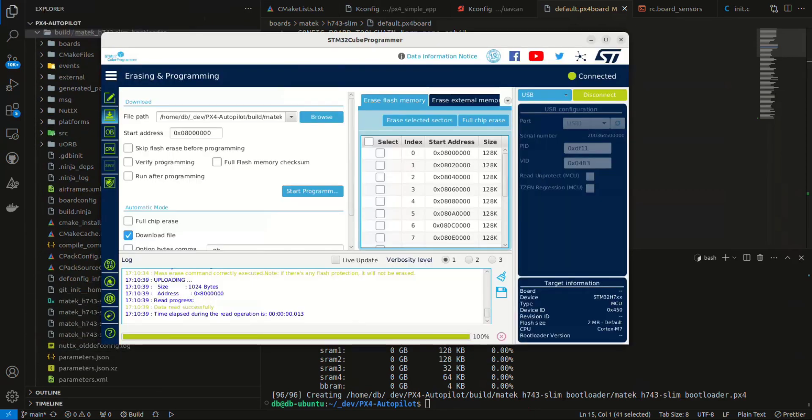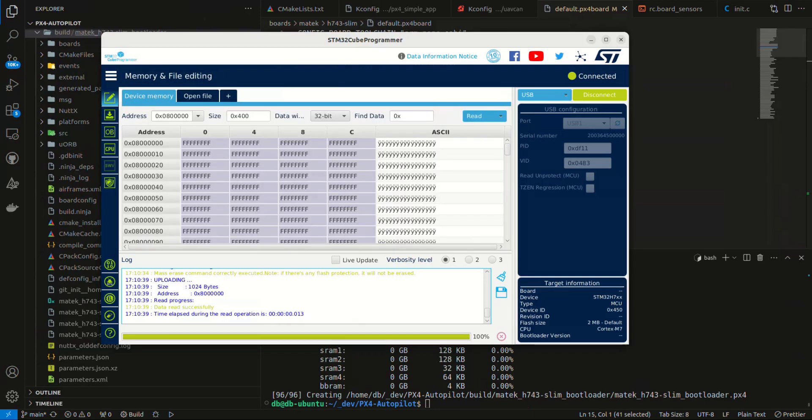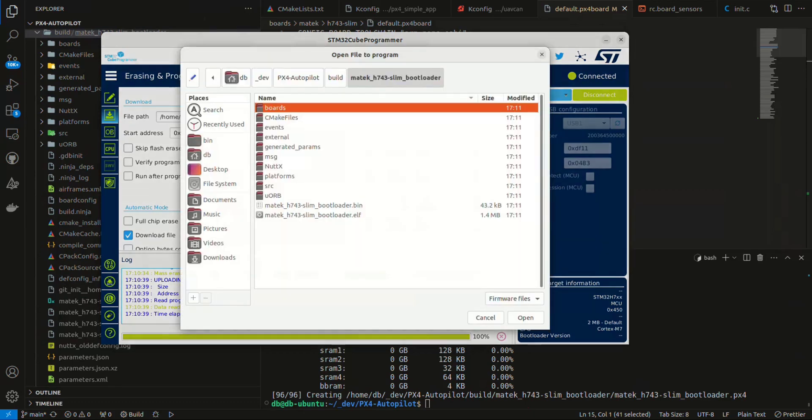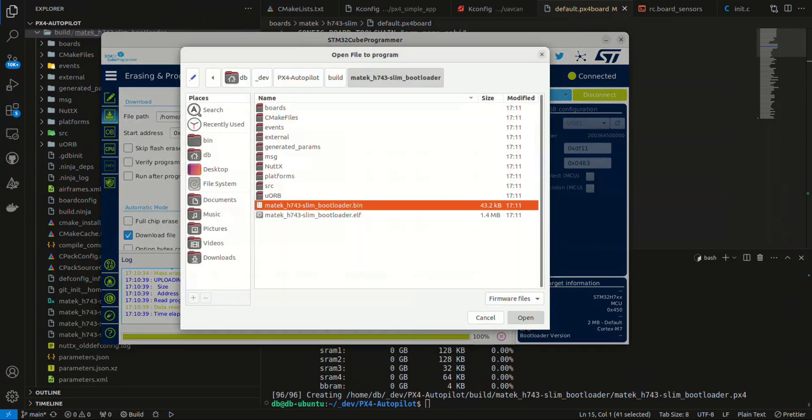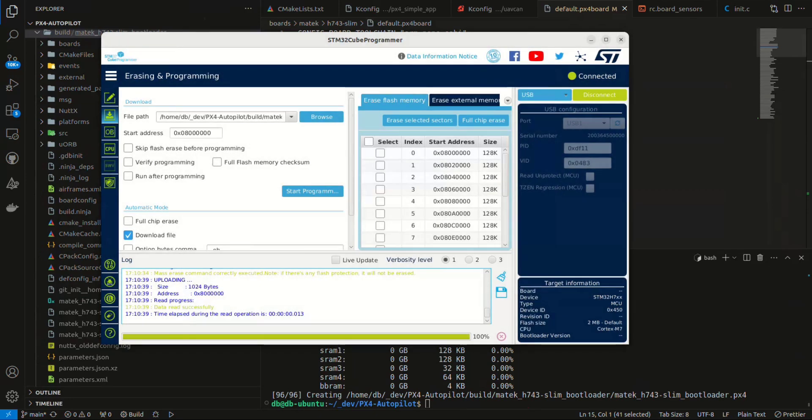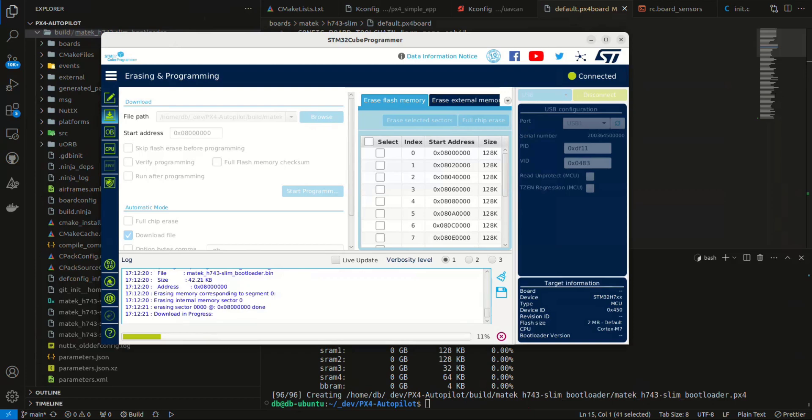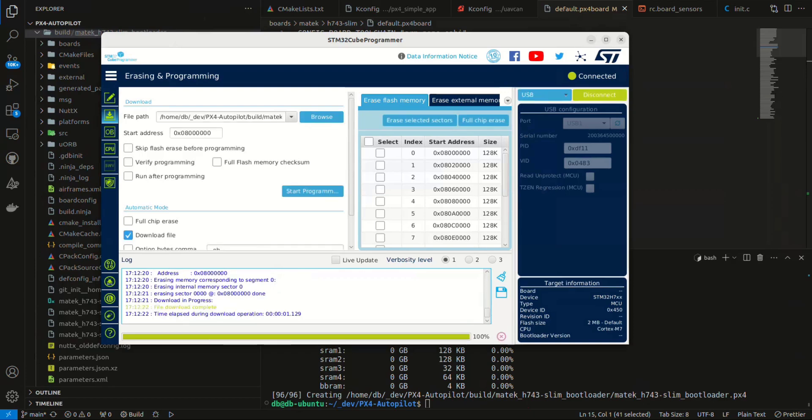I'm back at the Q programmer. The next thing that I want to do is I'm still currently connected. We want to browse to the bootloader bin file. We'll go ahead and click start programming. That will be really fast. Now we have the bootloader on the board.